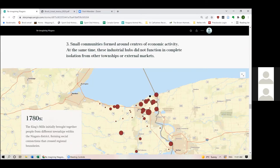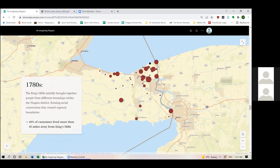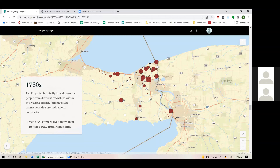The third thing I want to note is that small communities formed around these centers of economic activity, but they did not function in isolation from other townships or from external markets. The GIS analysis of customers at the King's Mills throughout three decades shows how communities formed within different townships. Initially, the King's Mills brought together people from different townships, forming social connections that crossed multiple regional boundaries. For example, we see Grimsby farmer Jacob Glover come to the King's Mills with wheat and corn, then leave with milled product as well as brown sugar and rum — and Servos also charged him for lodging, making rent income a byproduct of the milling enterprise.